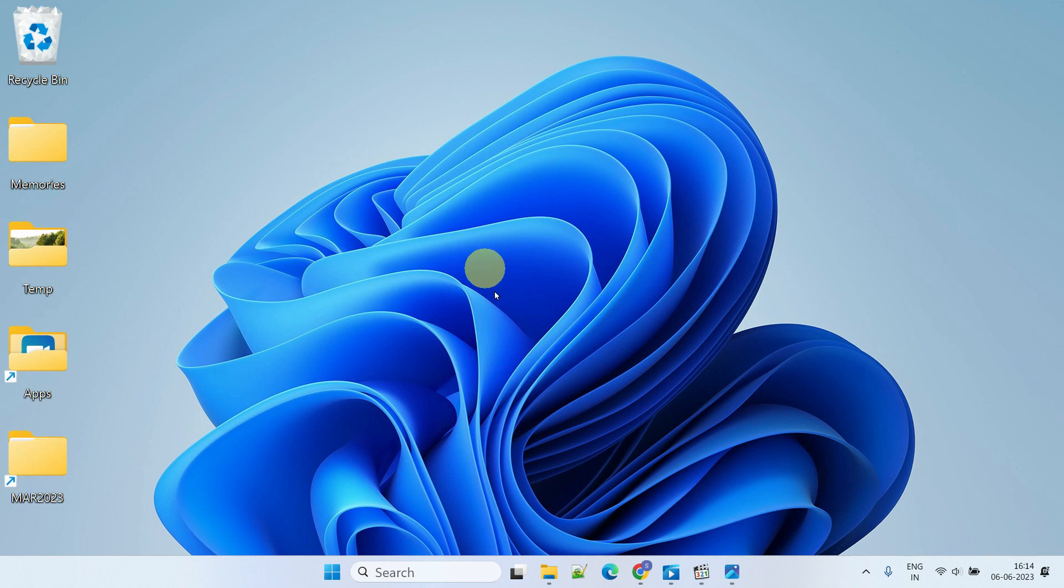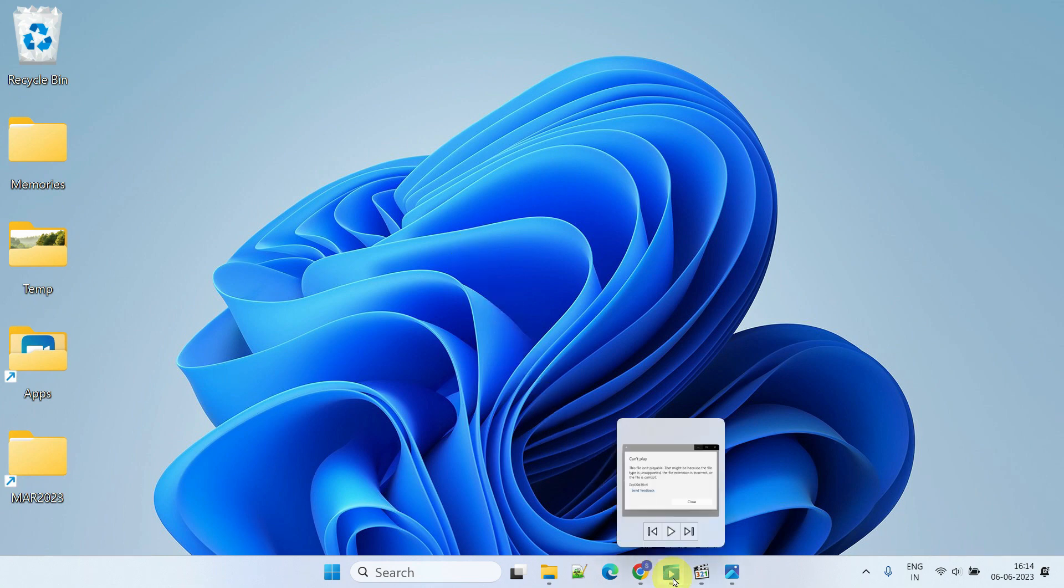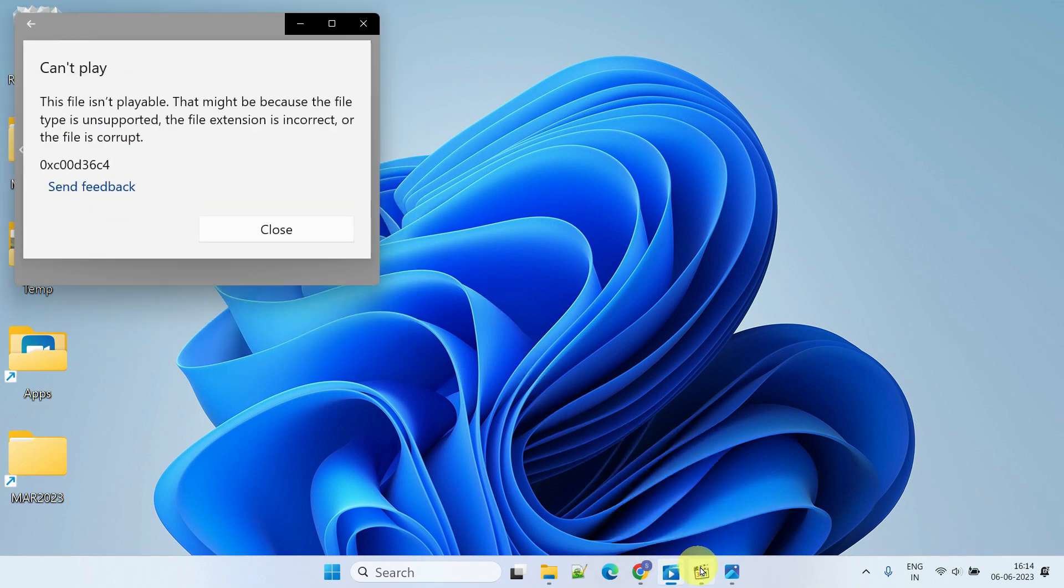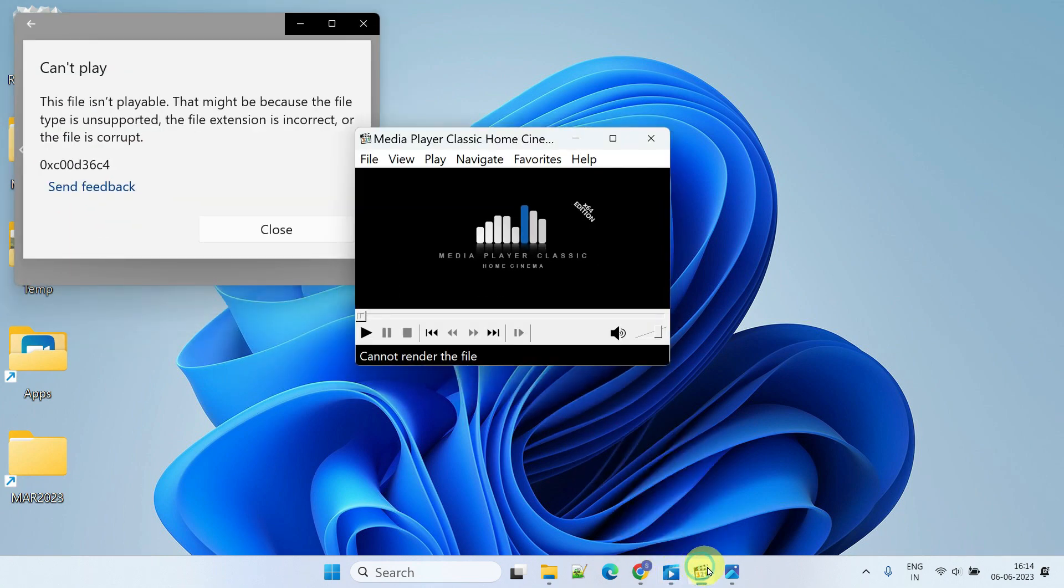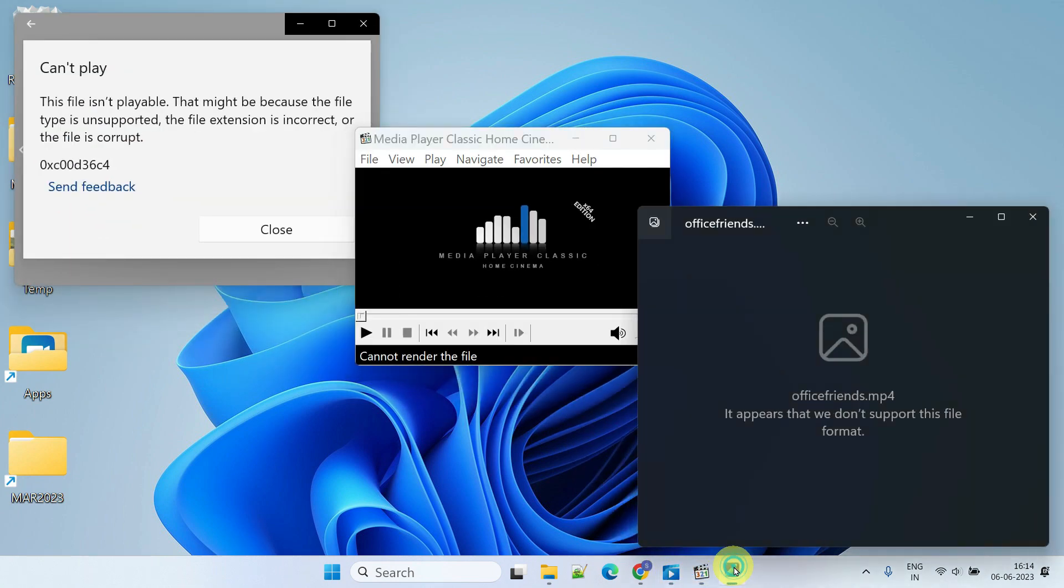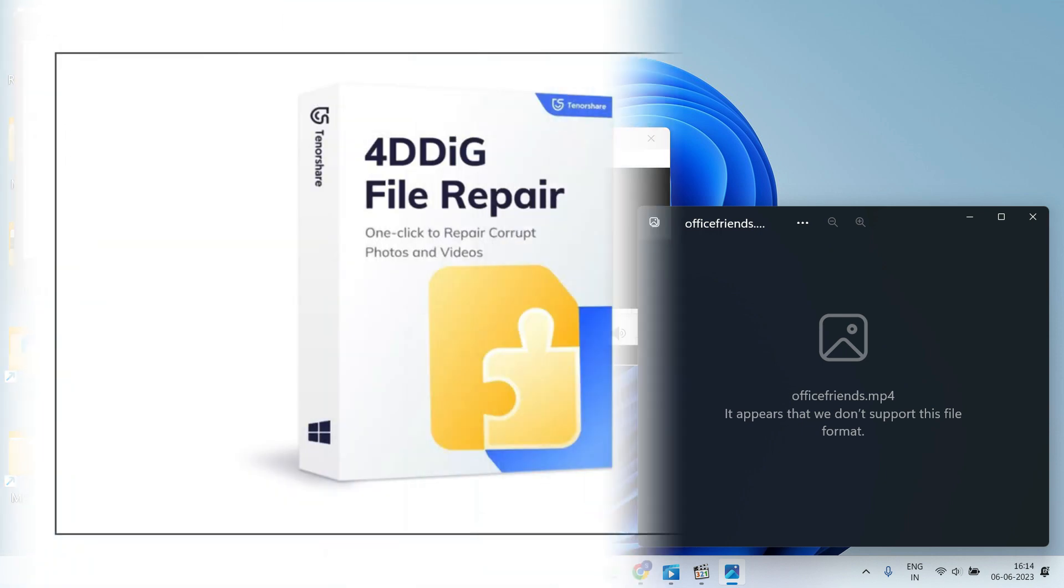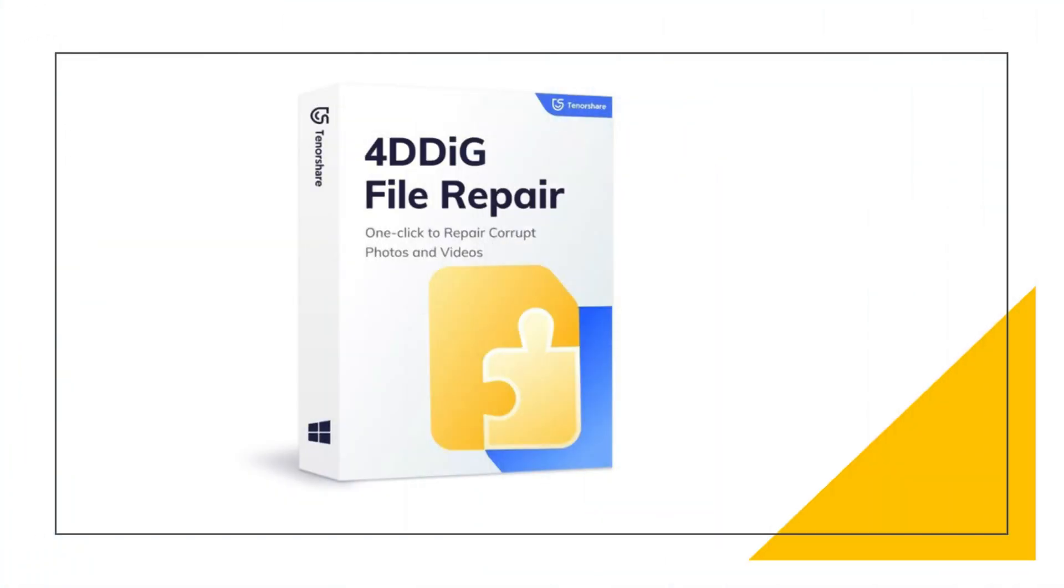Or have you ever experienced errors when trying to play a specific video file on your computer? Having personally experienced these issues, I know how frustrating it is, especially when the file holds immense importance to us. Luckily, there's a powerful software solution called 4DDig File Repair that can help you repair corrupted video files and restore them to their original condition.